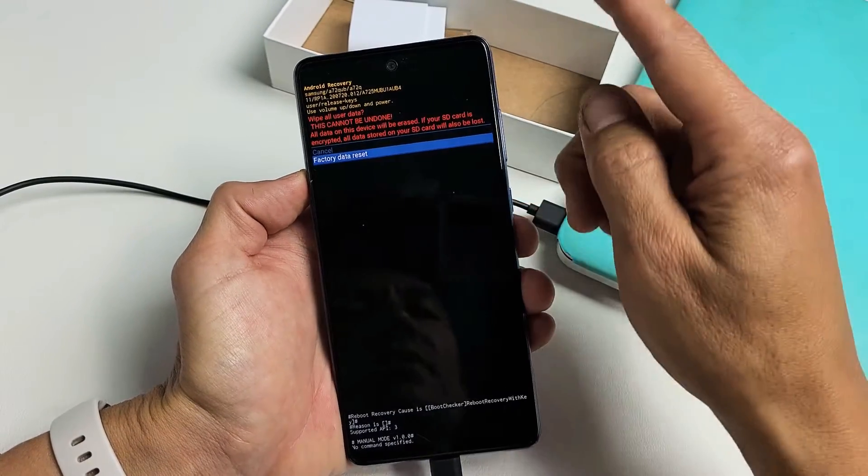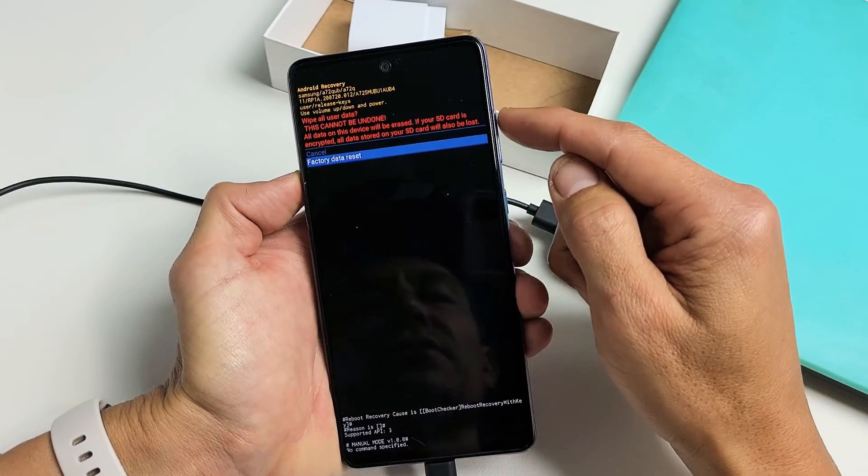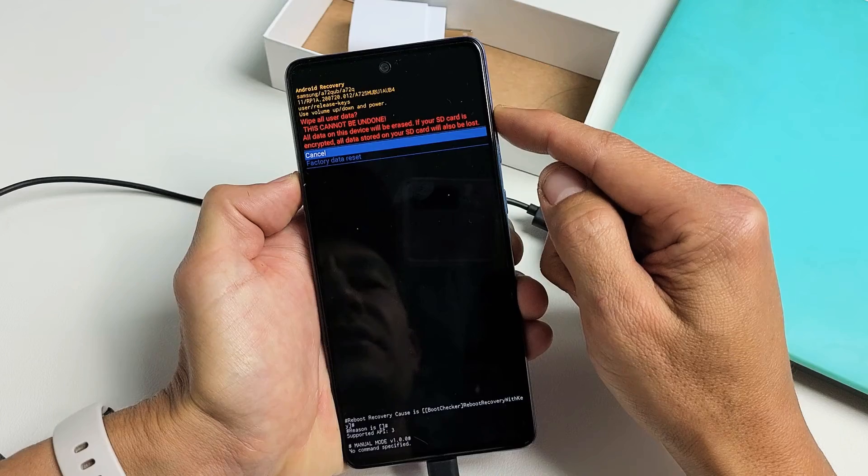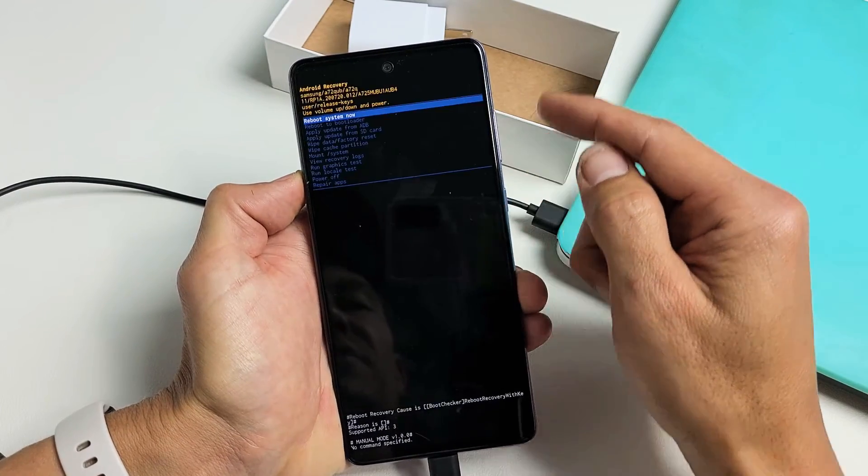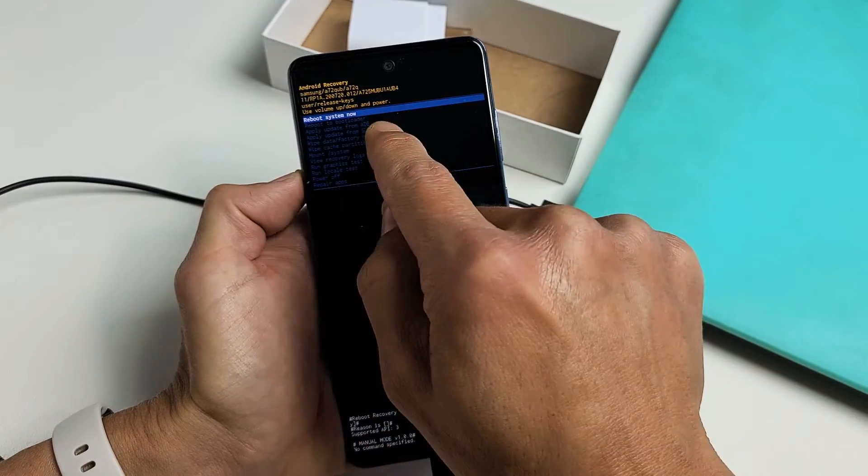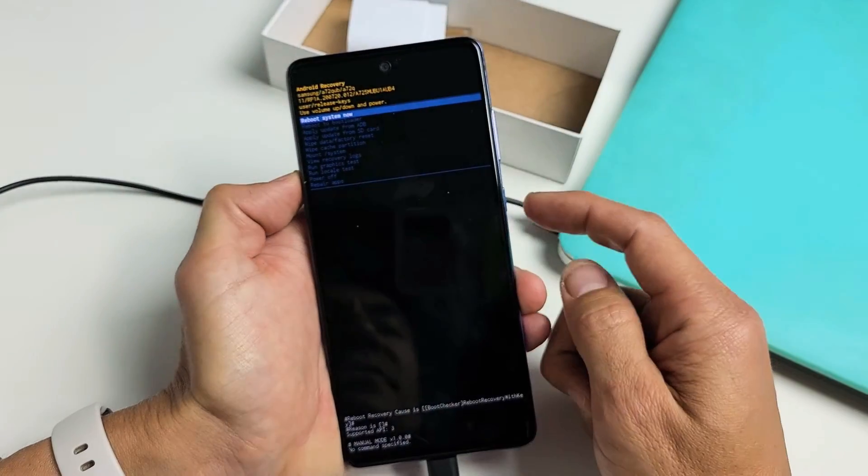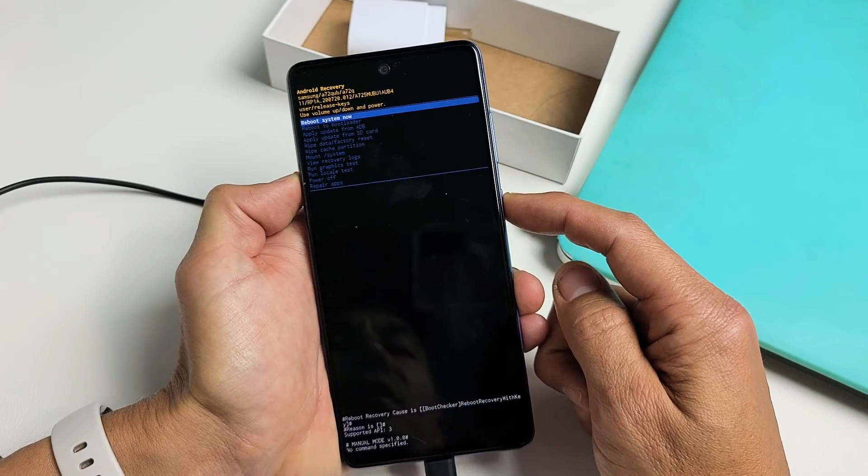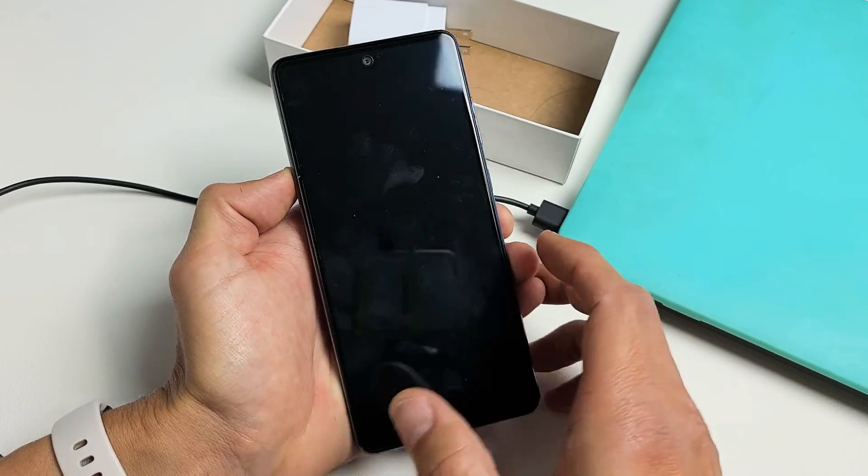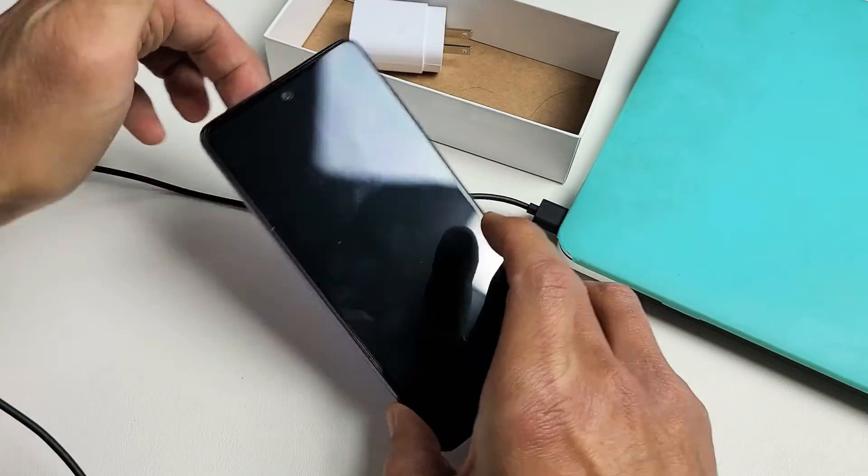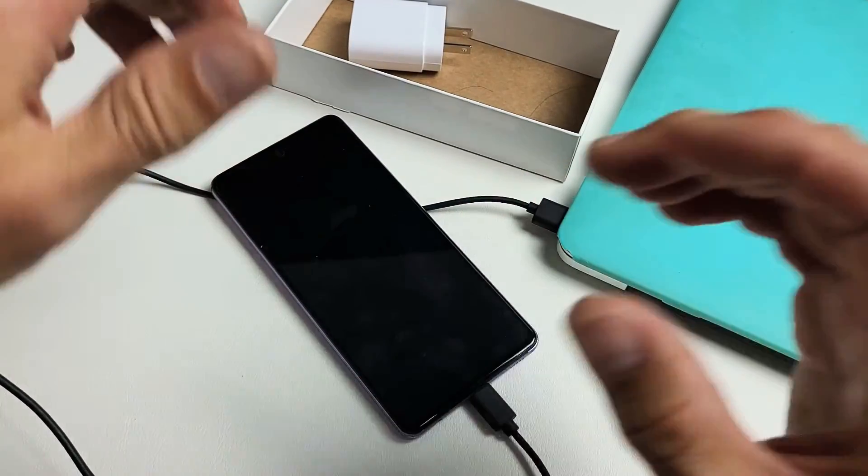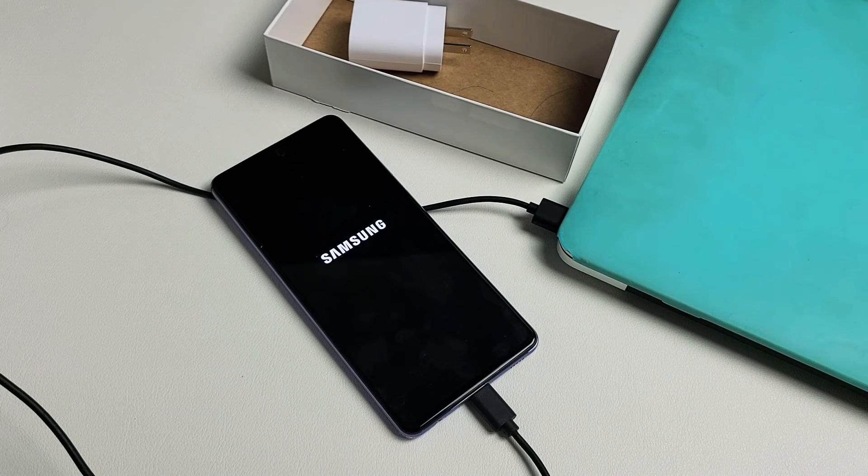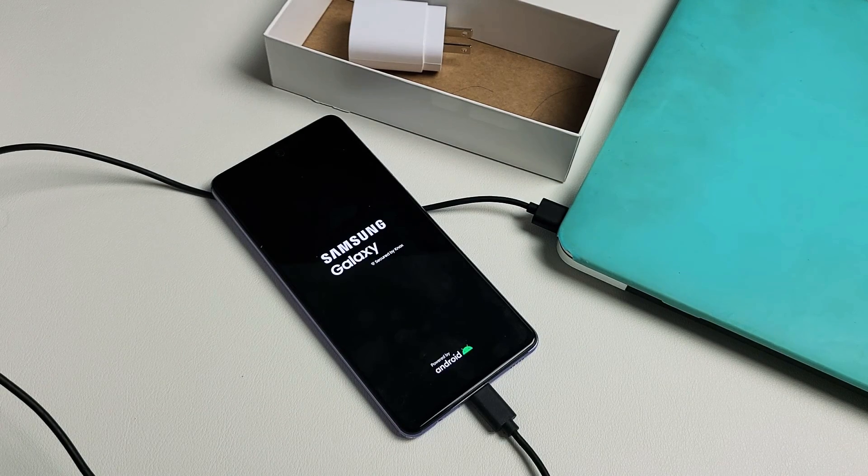All right so pretty simple. For me I'm not going to factory reset this phone. I'm just going to go back up to cancel and reboot system now. I'm just going to go ahead and reboot it regularly. Now let me know how many times it took you guys to get into the Android recovery system. Good luck.